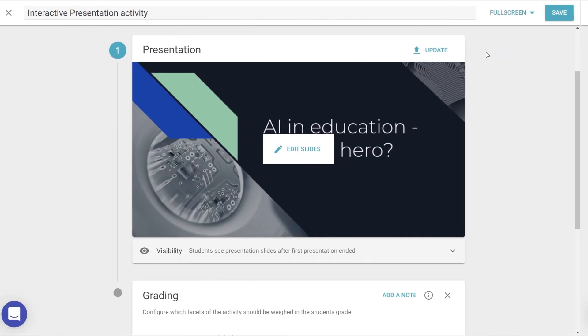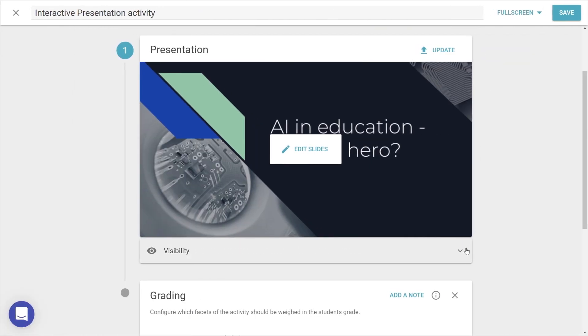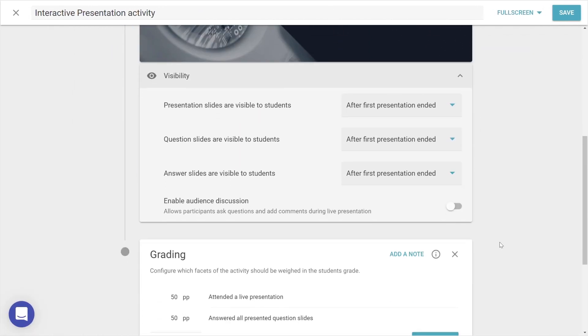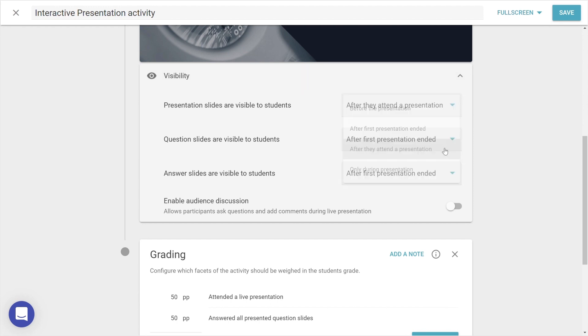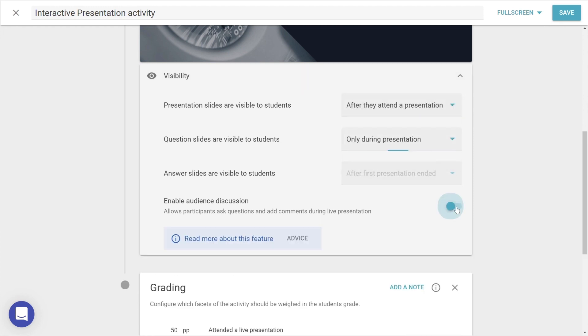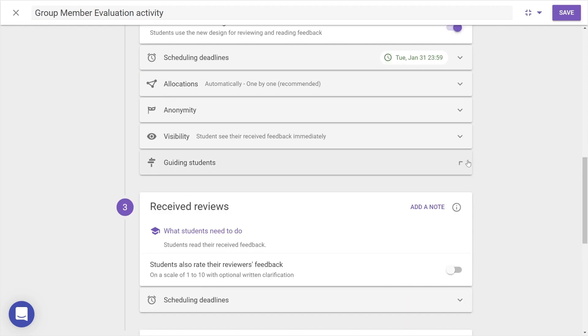And in Interactive Presentation, the Visibility category contains the options to specify what students can see, as well as whether the audience can participate in live discussions.